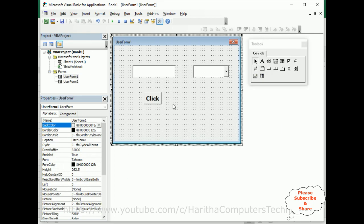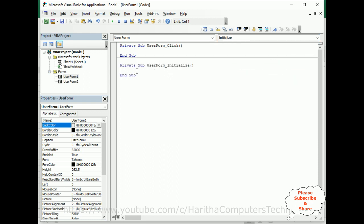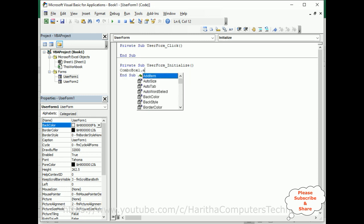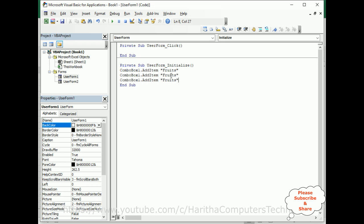Switch back to UserForm1. Let's write the code. Select UserForm1, go to View Code. In the UserForm Initialize event, I'm adding items to the ComboBox: ComboBox1.AddItem 'Fruits', then 'Sports', then 'Vegetables'. These are the items I want available when selecting in UserForm1.